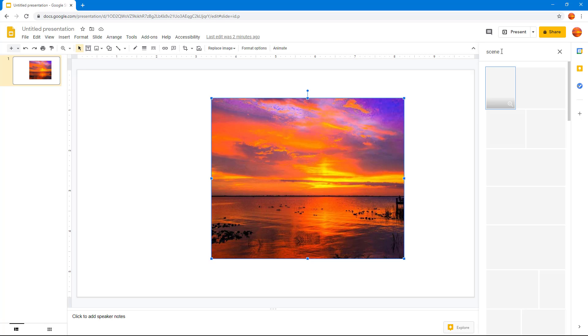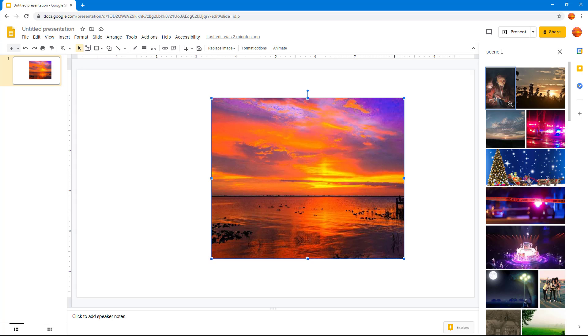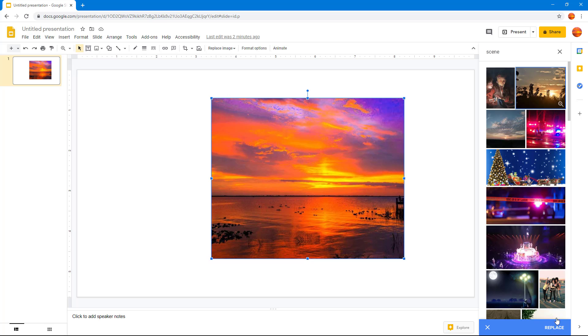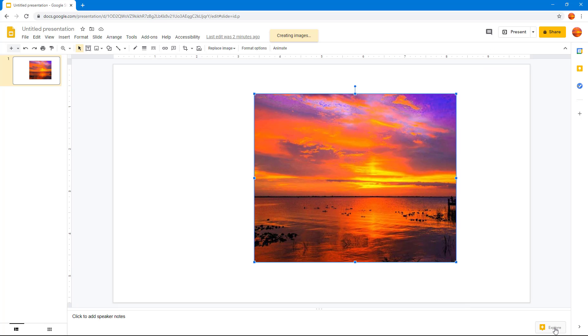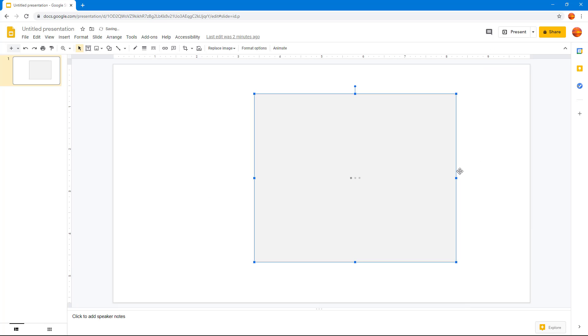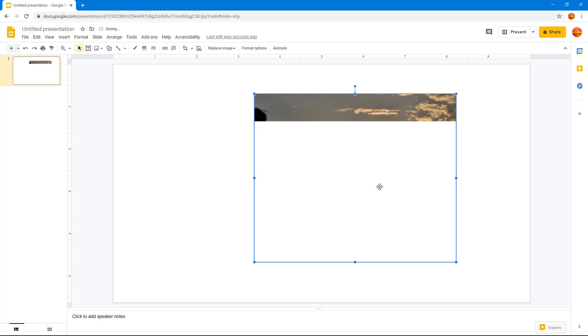press Enter. You can see that I got different scenery images. I want to replace it with this one, so I'm simply going to click on this one and then click on Replace. Once I do that, the image loads up and there you go.